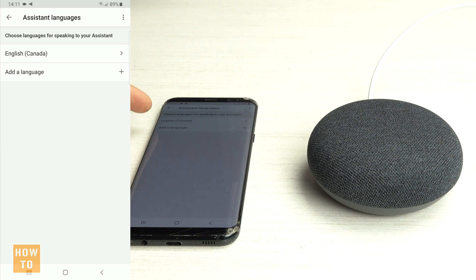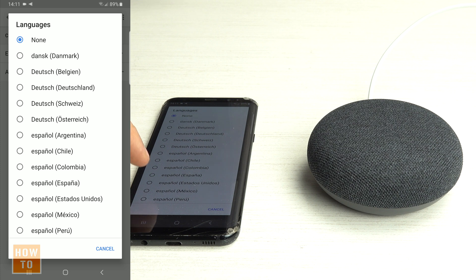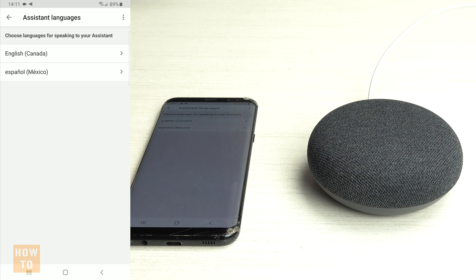If you'd like, you can also add a second language. The first one is always the main language, and the other one is an additional language you can speak with the device — for example, Spanish.